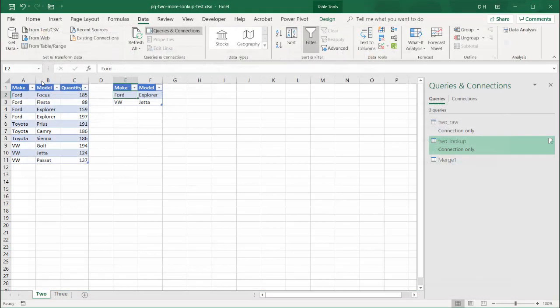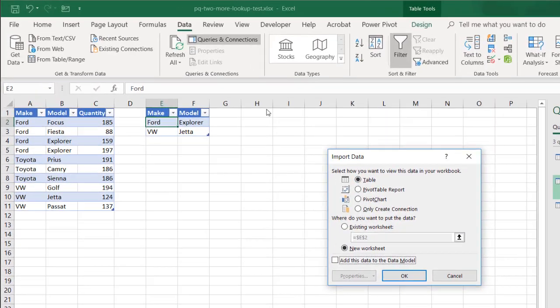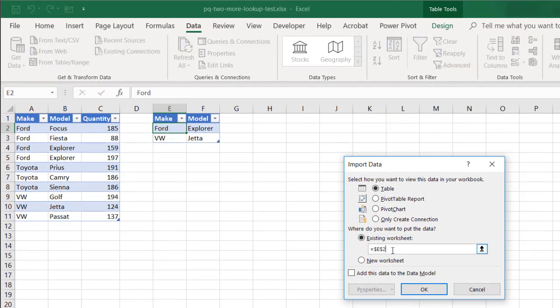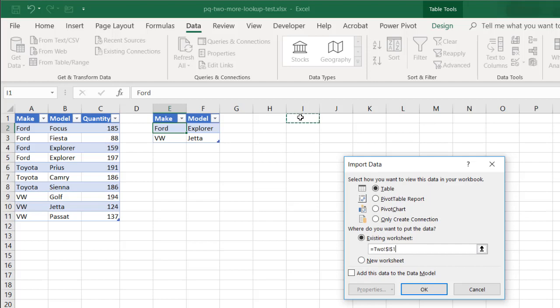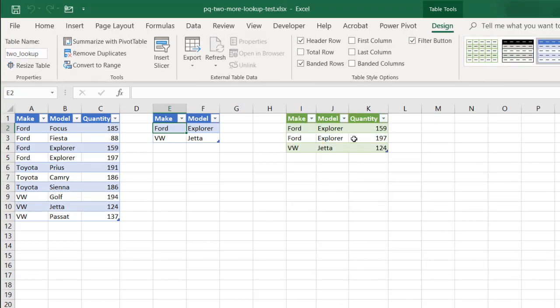Let's close and load to it and bring it into this worksheet here. We have it. We select it as a table. We'll bring it into existing worksheet. Let's bring it into this worksheet. I'll just click on I1. Click OK. And now it's brought it in.